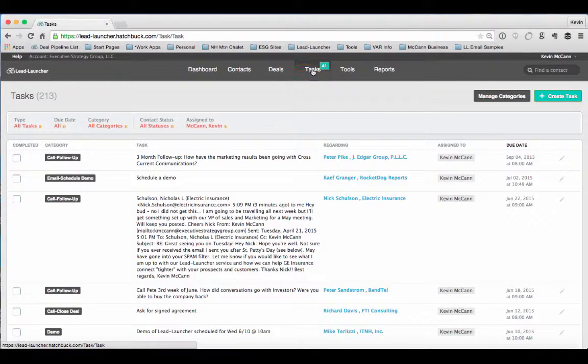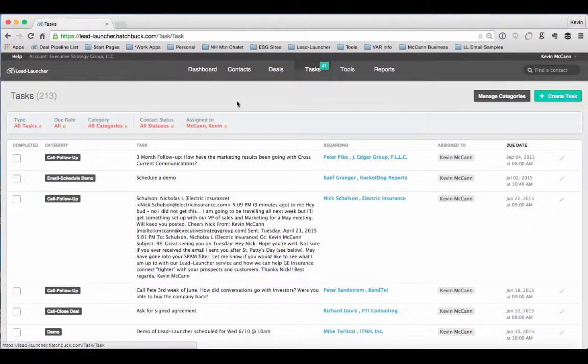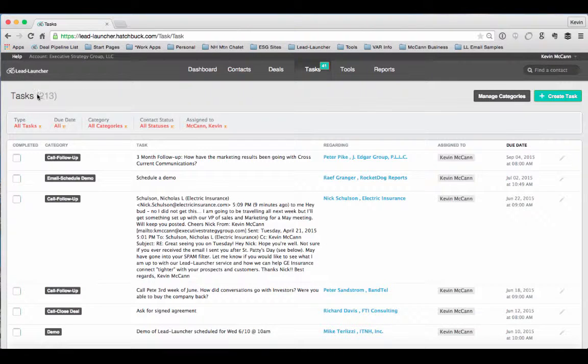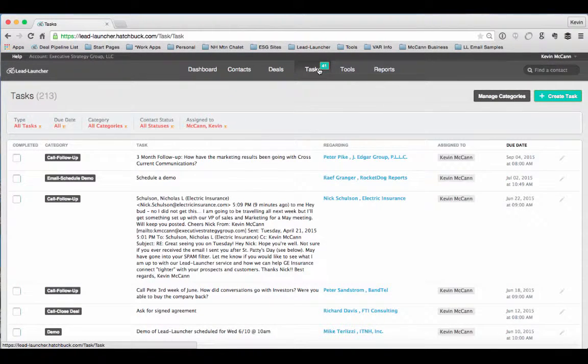If you notice up here I clicked on the Tasks tab and you can see I've got about 41 open tasks here, 213 total that have been completed, but I'm a little bit behind.